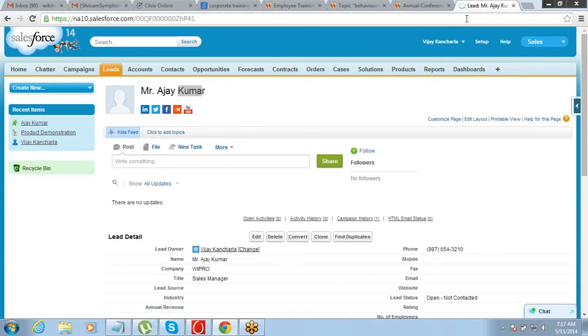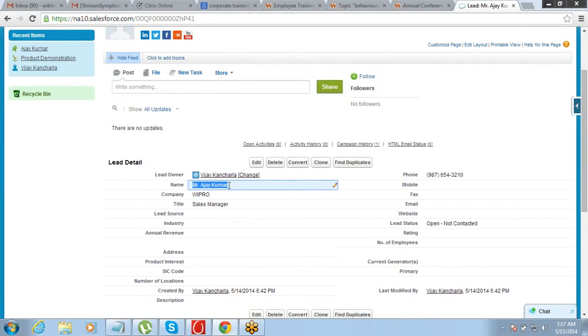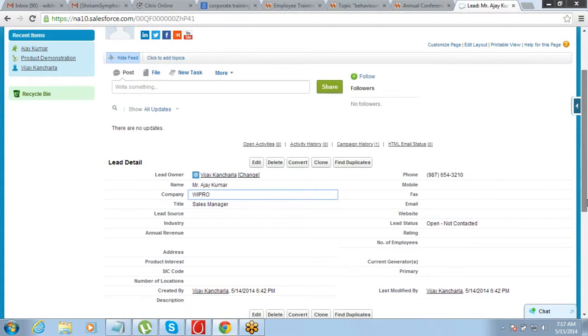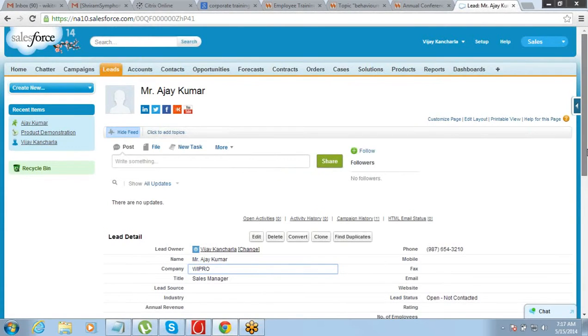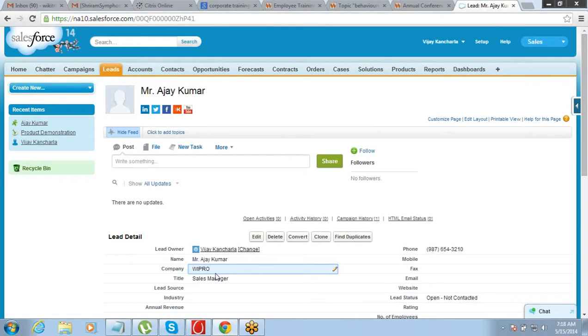So in this kind of a situation we will need to break the information into two pieces. In the lead, what are we doing? In the lead, the same record, we are storing the name of the individual as well as company. Company information and the individual information is coming in the same record, same entry. But what I need to do now is I need to make a separate record for company and separate record for individual.